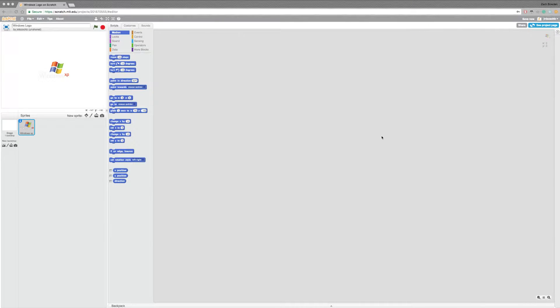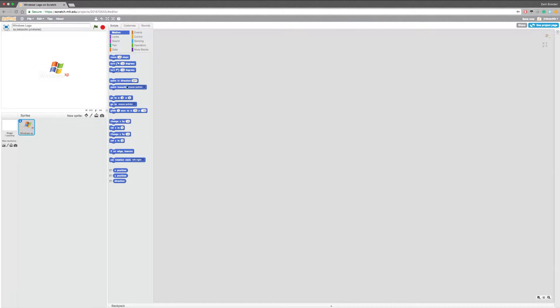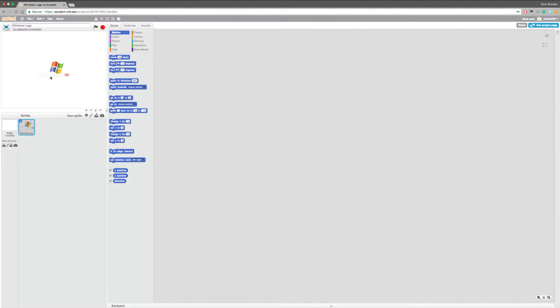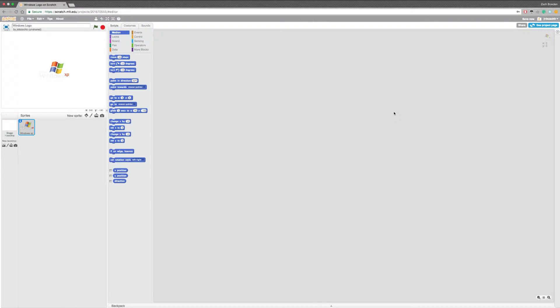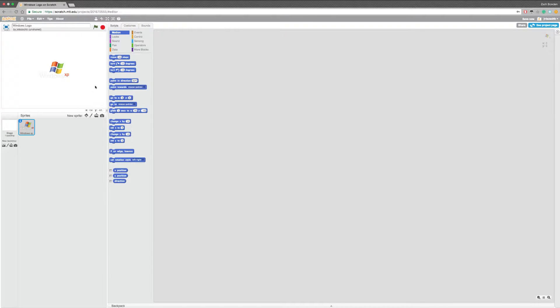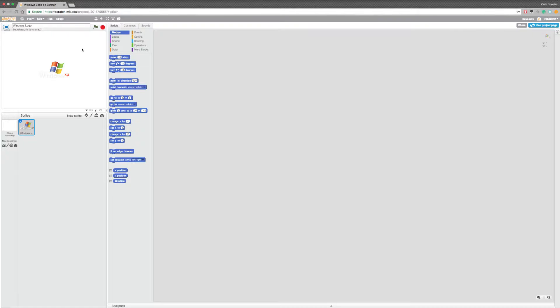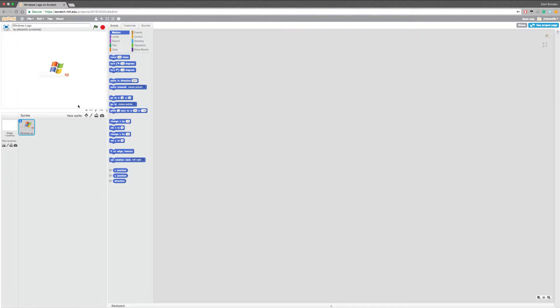Welcome back! My name is ScratchTutorials and today we are making a Windows XP screensaver. This is the screensaver that bounced around the computer screen, and it just bounced around until you moved the mouse and unlocked it. So, let's get started.